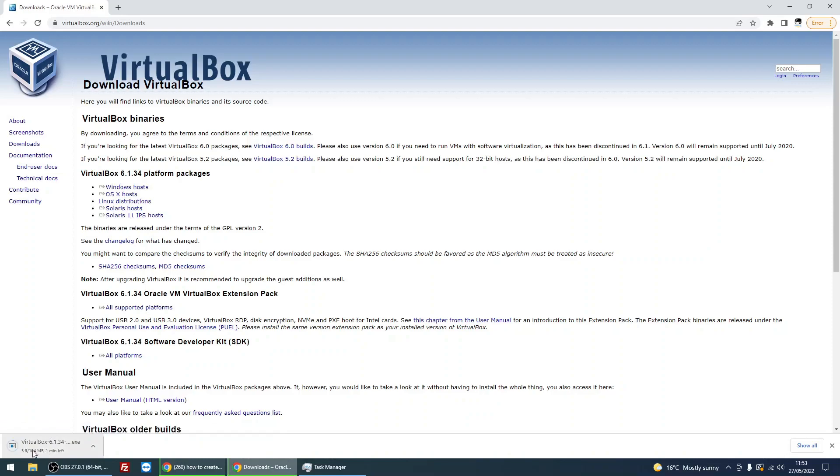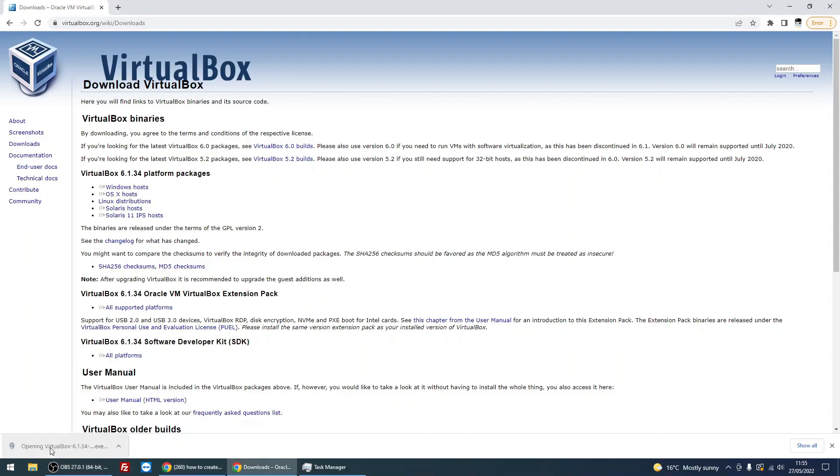It's now going to download the exe for it. Once the file is downloaded, just double-click to open up the install program.